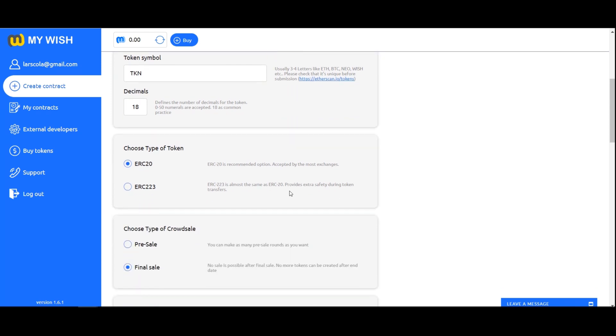Choose type of token. Select the type of token that you want to use in the contract. As a rule, ERC20 is used.